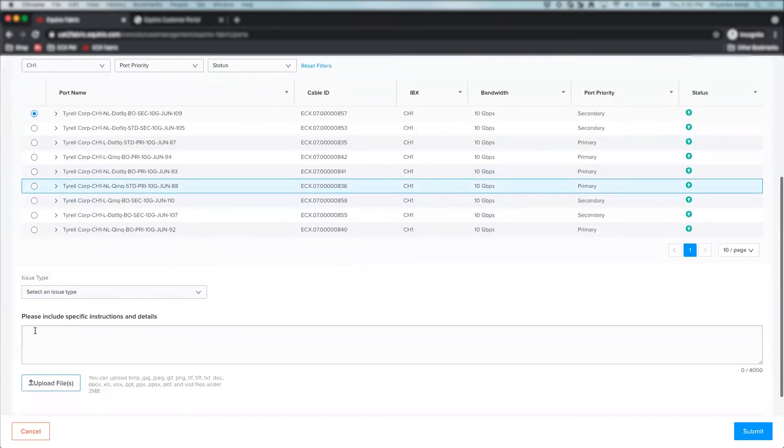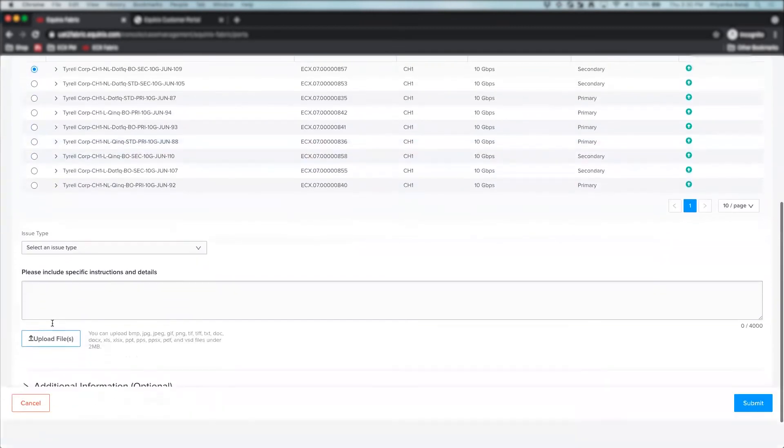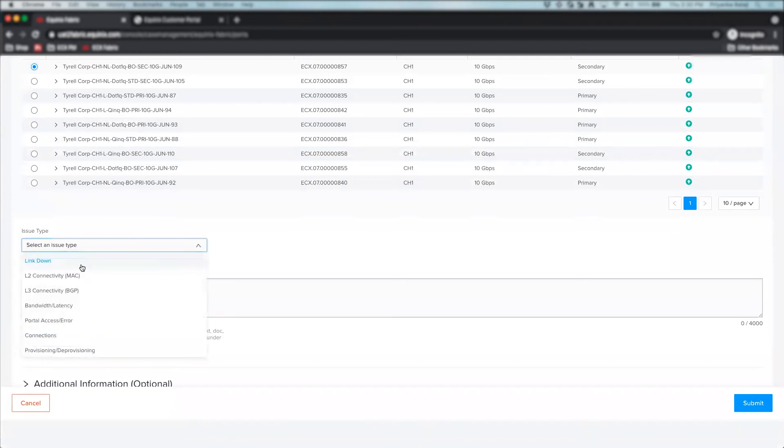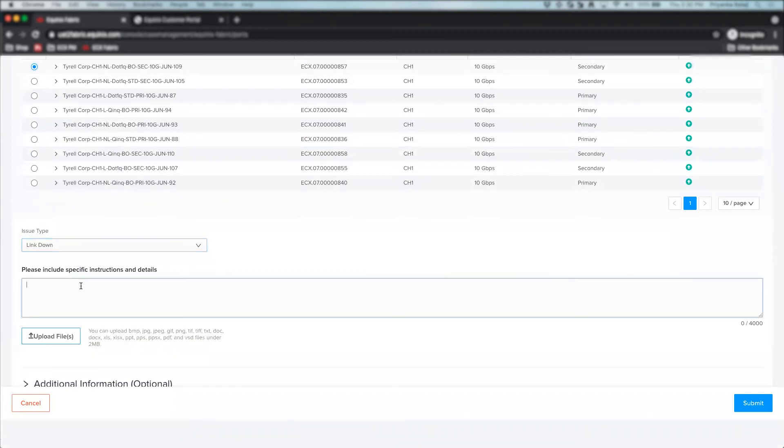Depending on the type of issue you're facing, select one category from this dropdown and provide specific details about the issue. If you're unsure about the issue category, select Other in the dropdown. You can also upload any supporting documents or images through this tab right here.